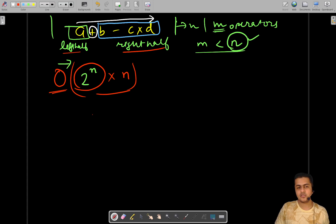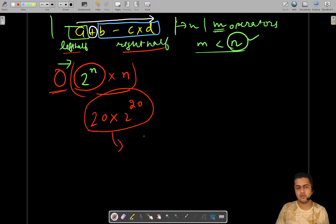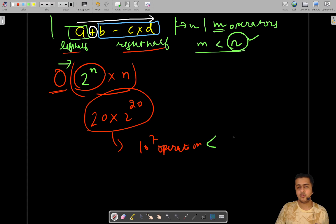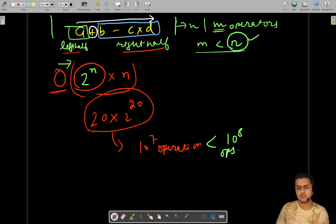For our constraints, this comes down to 20 × 2^20, which is somewhere in the neighborhood of 10^7 operations. The accepted operations limit is under 10^8, so our solution is well within that bound and will not produce a time limit exceeded error.